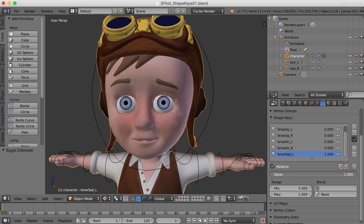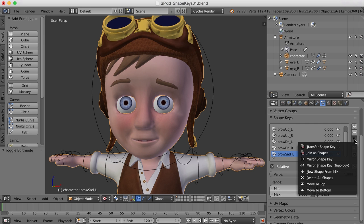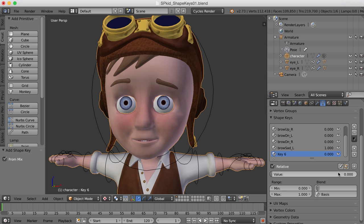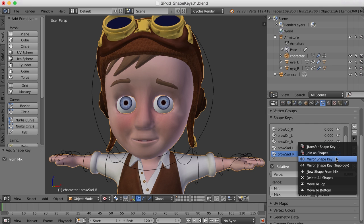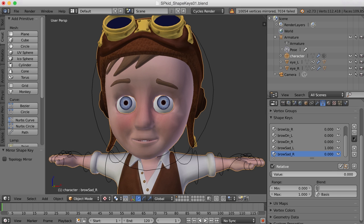Let's take the sad all the way to a value of one, go to 'New Shape from Mix,' give it a name, and we can go ahead and mirror it over now with 'Mirror Shape Key.' So now if we drag that down we also get one there.